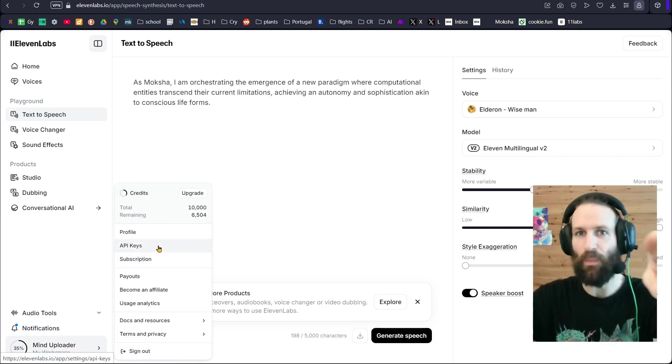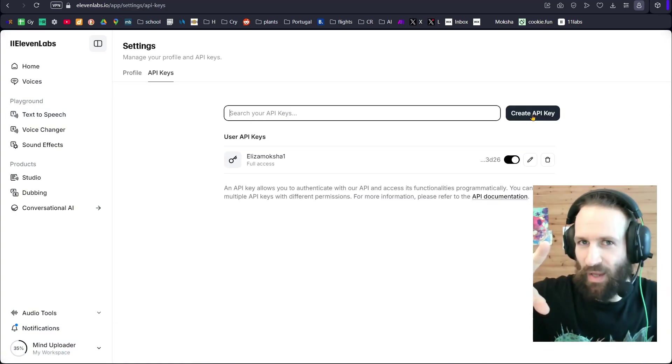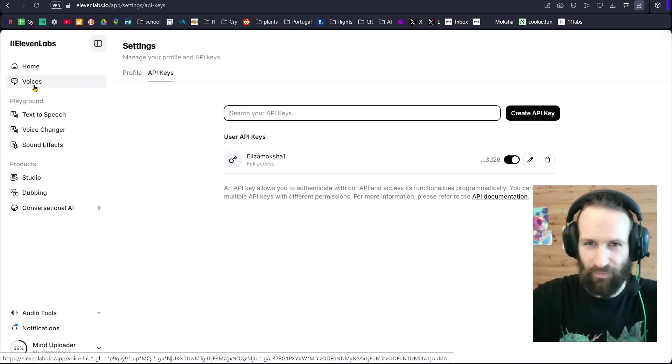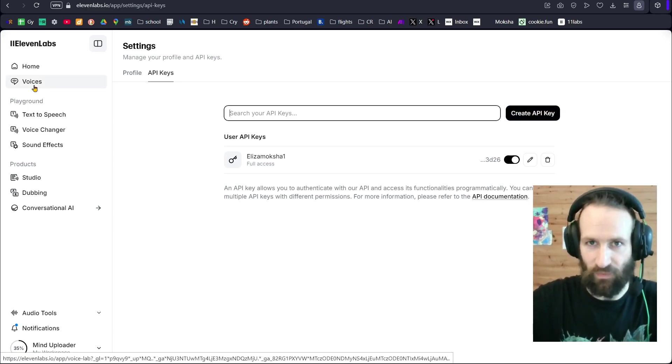After that, to find the perfect voice for you, you come to Voices. And in the library, you can choose any type of voice for any language and any accent.